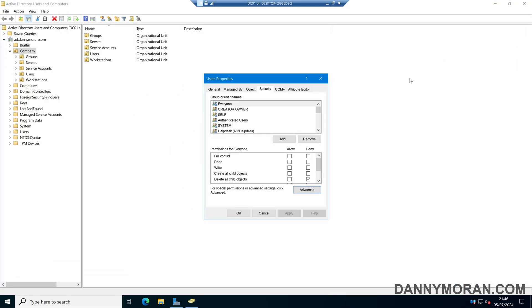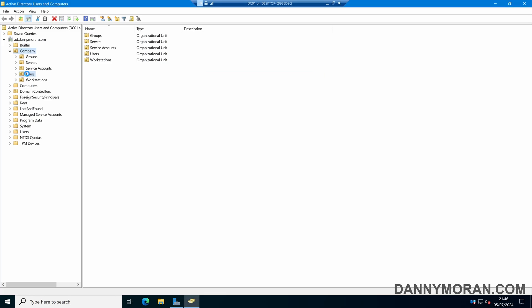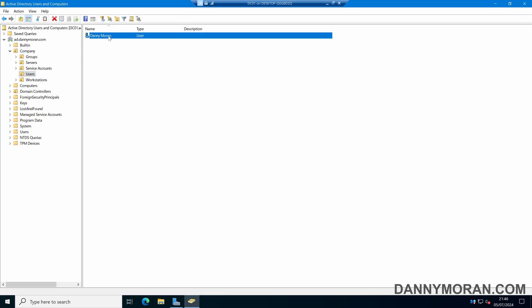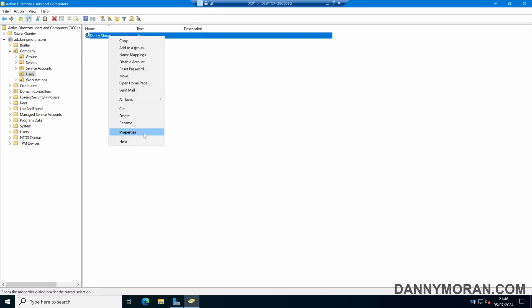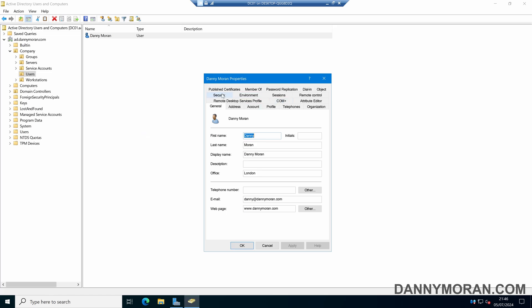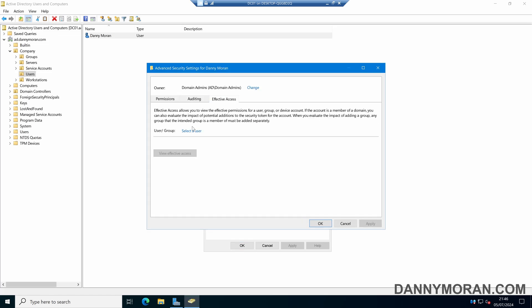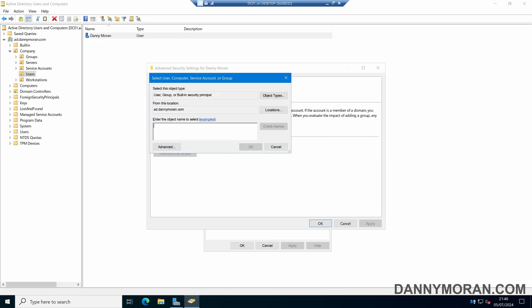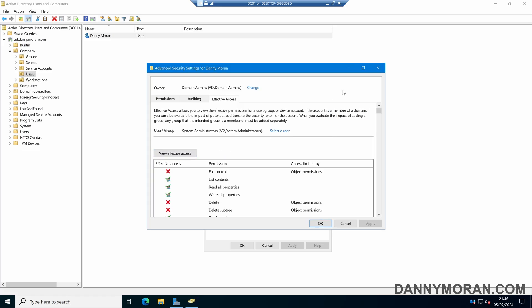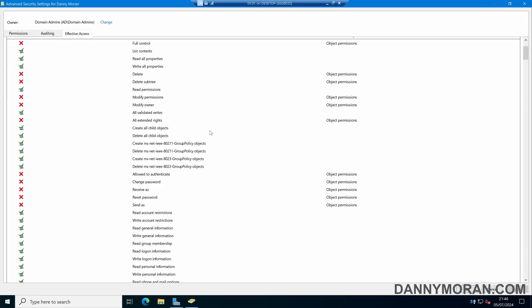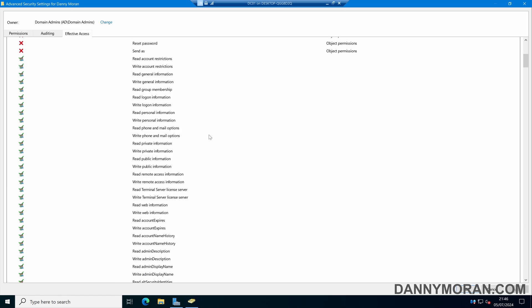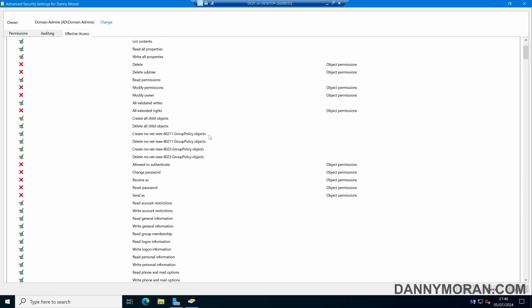It's not just OUs that you can do this over — you can do this over specific objects too. I can select an object, go to Properties, then Security, then Advanced, then Effective Access. I can enter a user or a group — I'll do the System Administrators — click View Effective Access, and then I can see what our security group gives over this specific object.